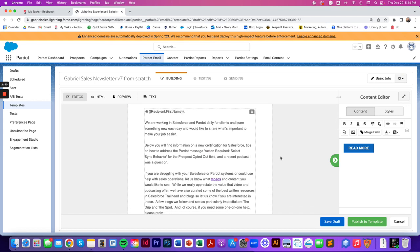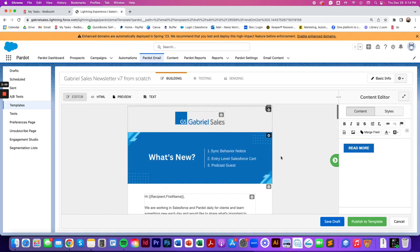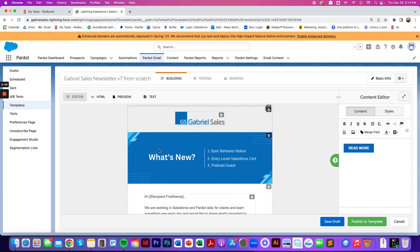And then another gotcha that we see is when you're adding an image to your email template, maybe this picture isn't the right size for you, but you don't want it to stretch out.